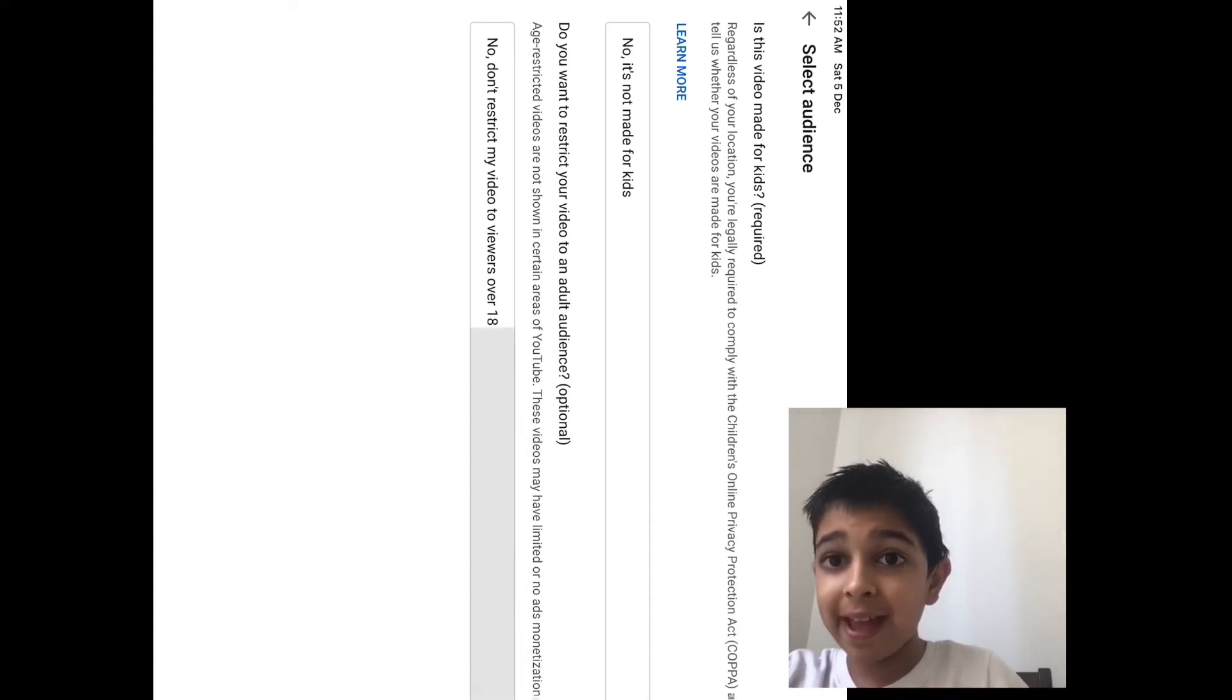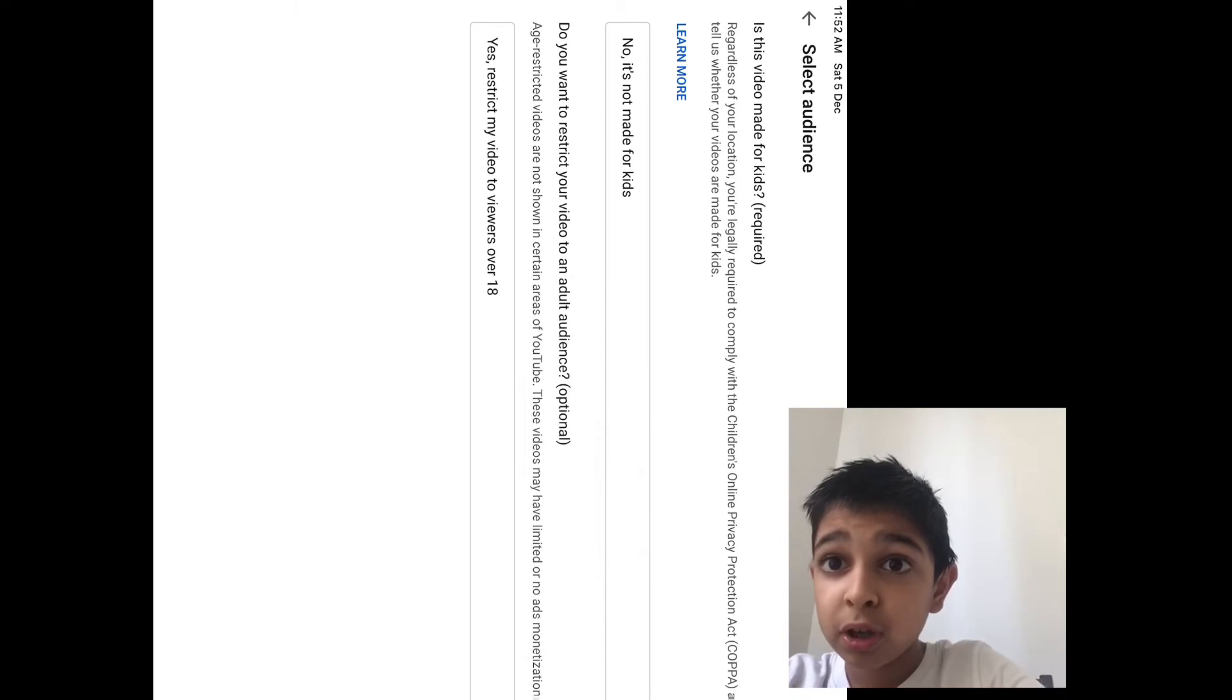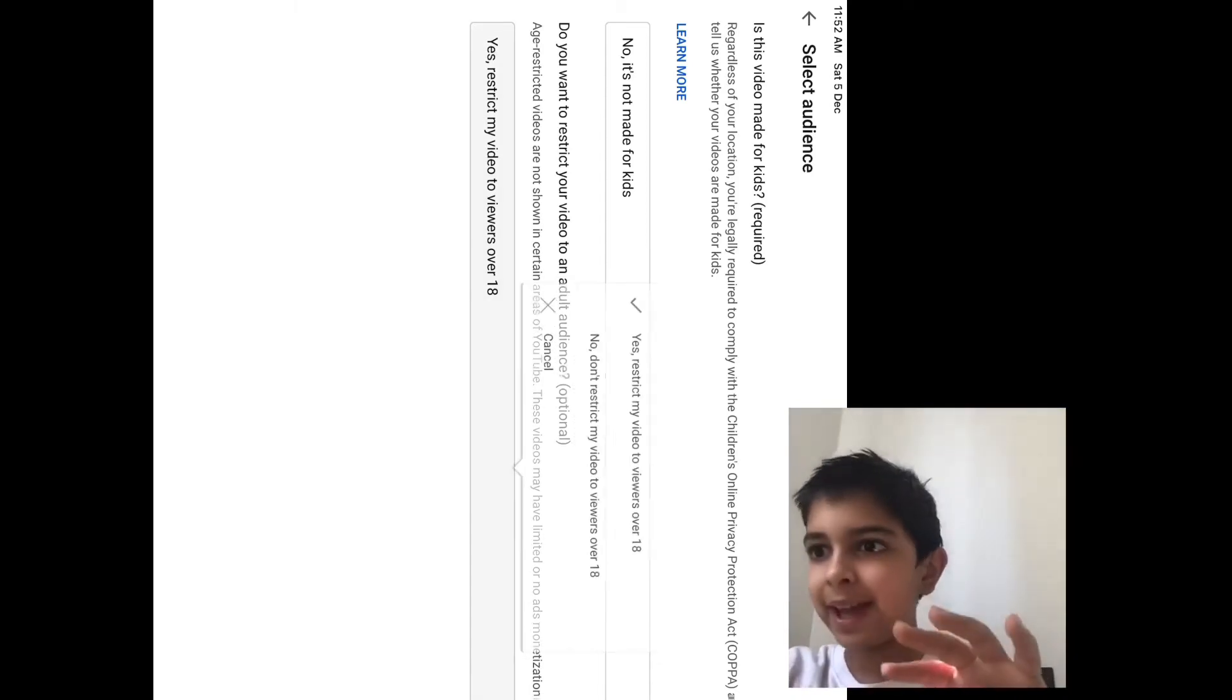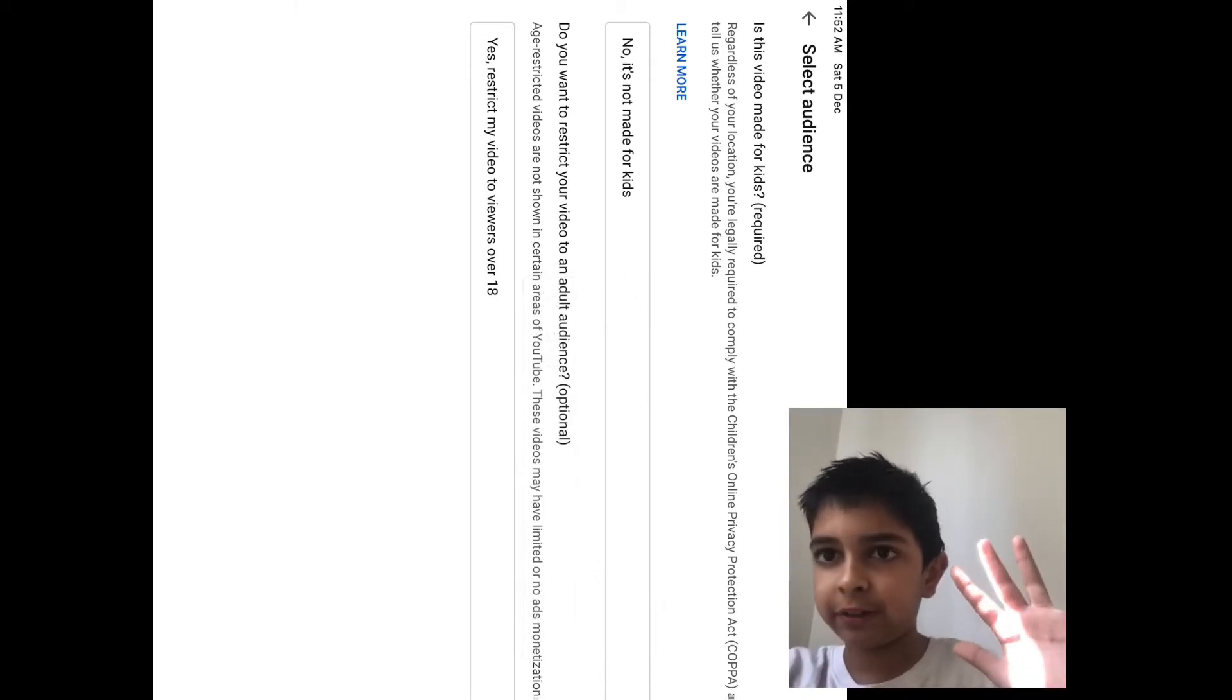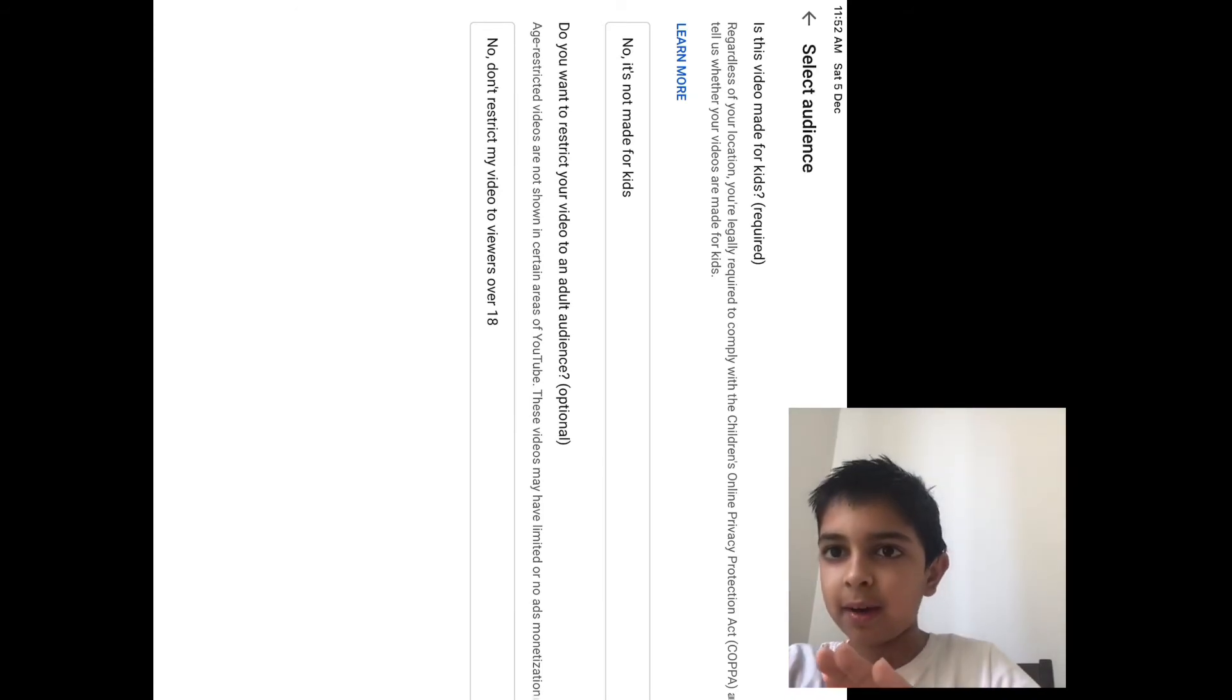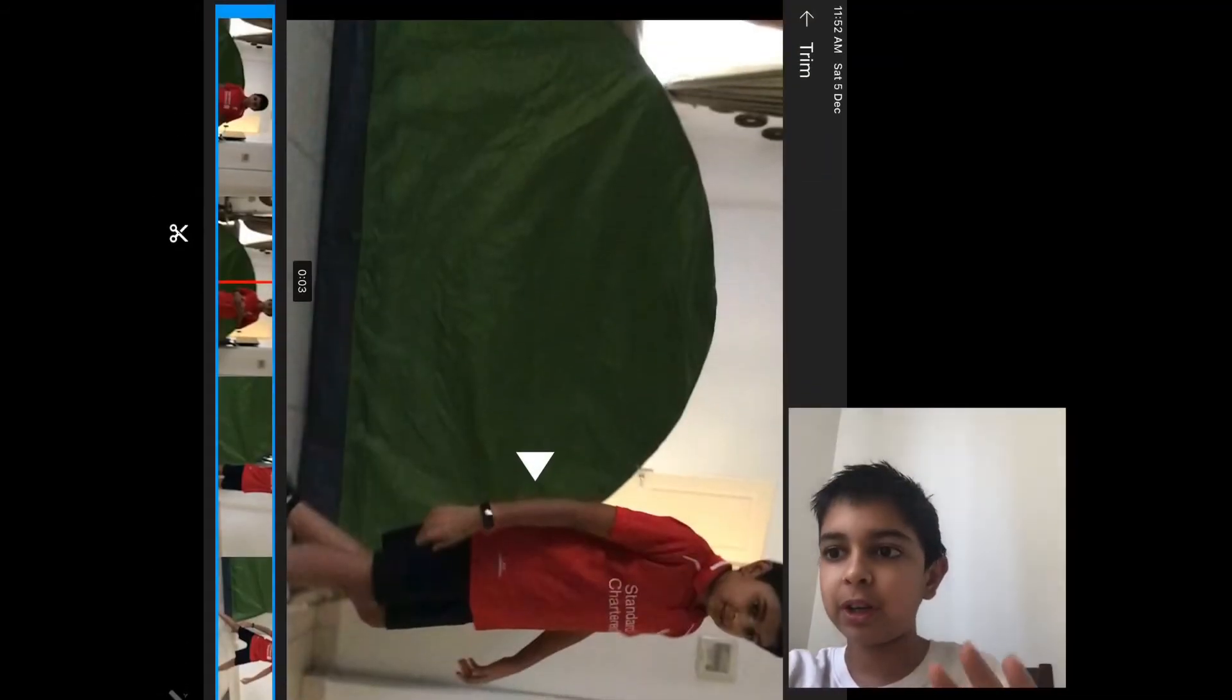And then there's the option to restrict my video to viewers over 18. Don't put that, because then it will never show for kids. If you don't restrict the video to over 18, then that is good, because then YouTube will get confused and will put comments on the videos for free.